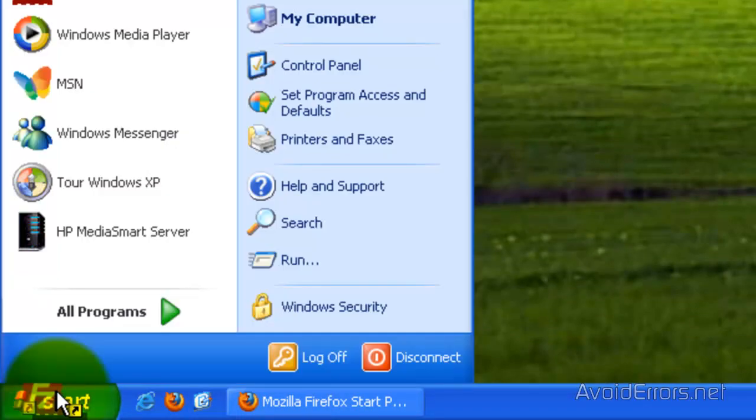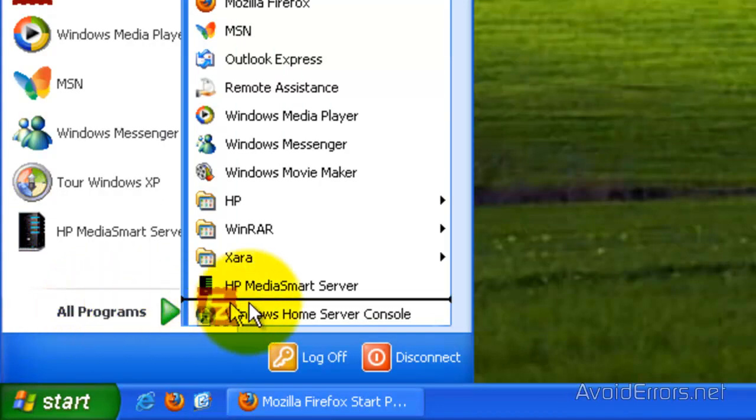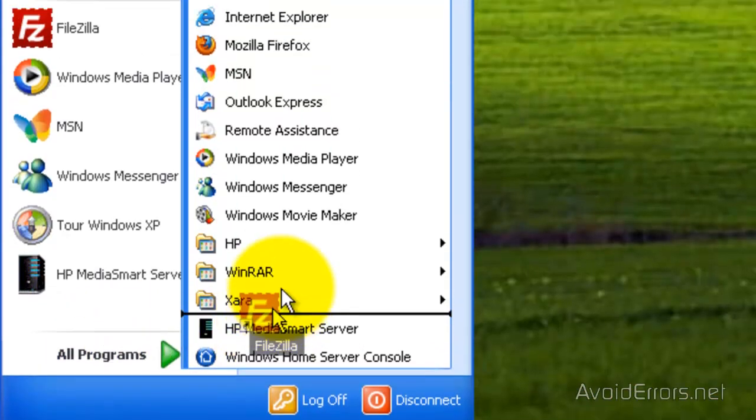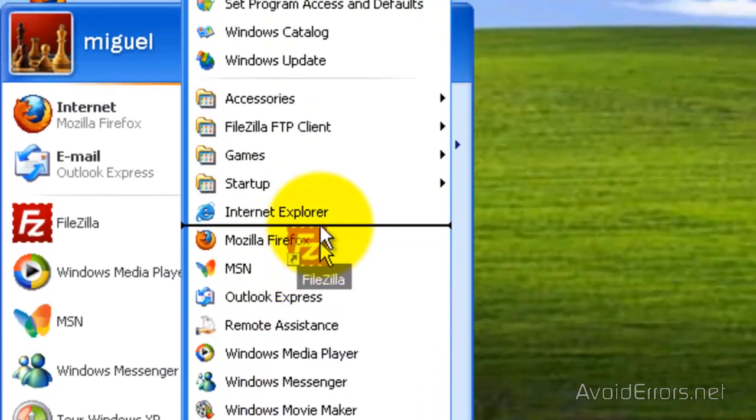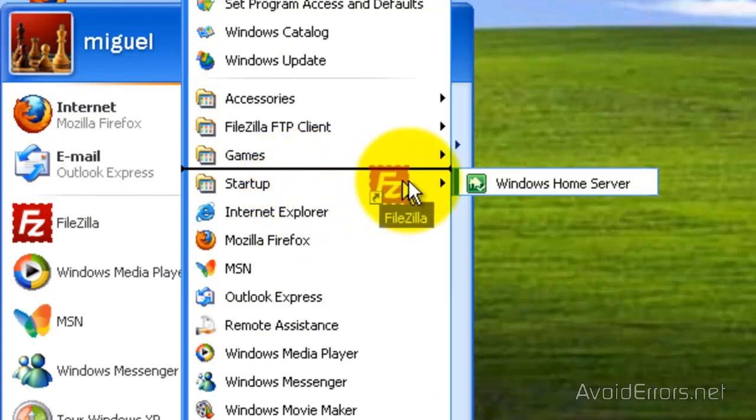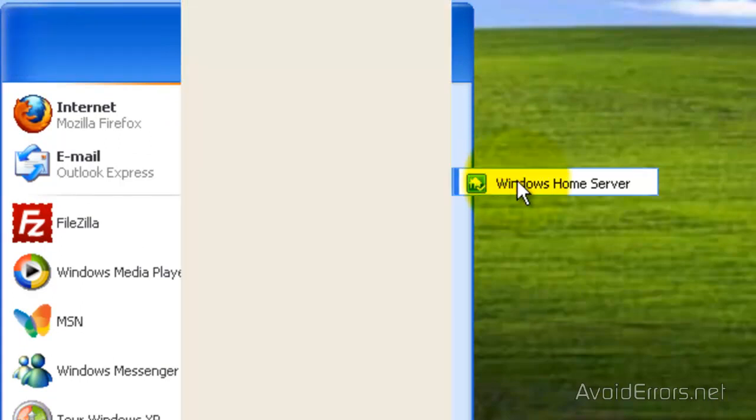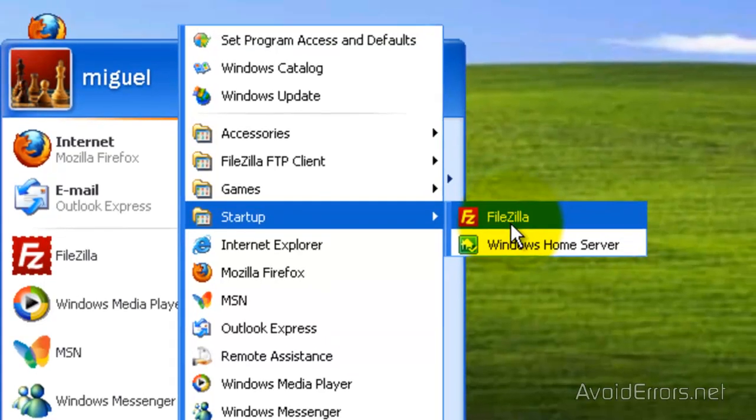Leave it here for a second or two, then point at All Programs and look for the startup folder. Wait a second and then drop it in the startup folder.